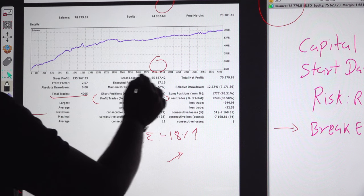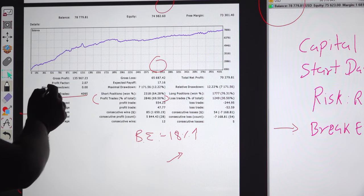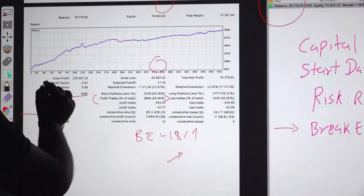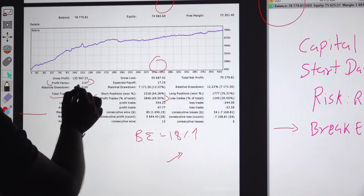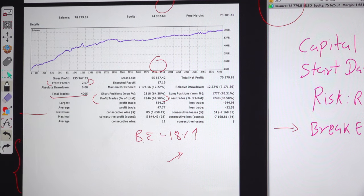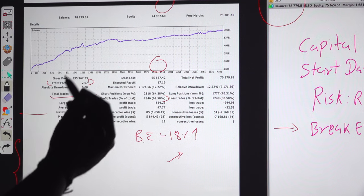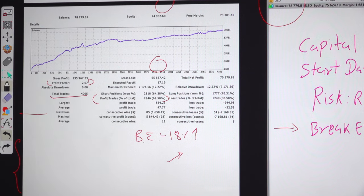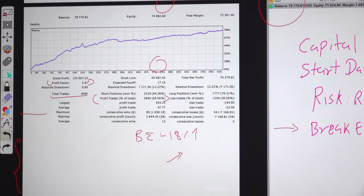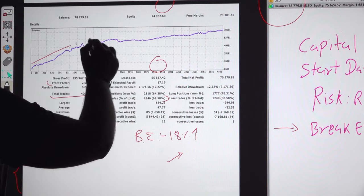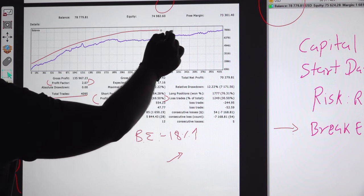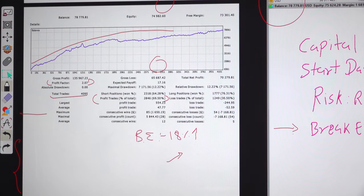You can verify each and every detail - the gross profit, the profit factor. The profit factor is 2.07. If it's above 1.0, it's very good for the account. You can verify each detail and see the graph over here that consistently it is giving profit.